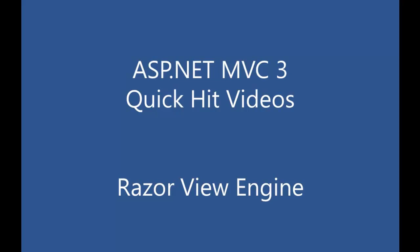In this video, we'll be looking at the basics of the Razor View Engine. We'll look at some more advanced features and some follow-on quick hit videos.